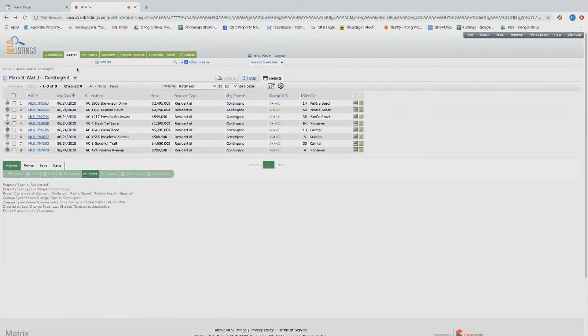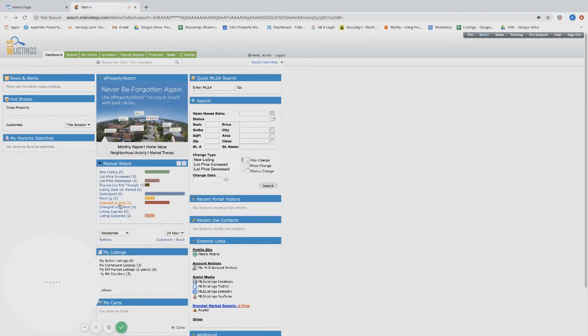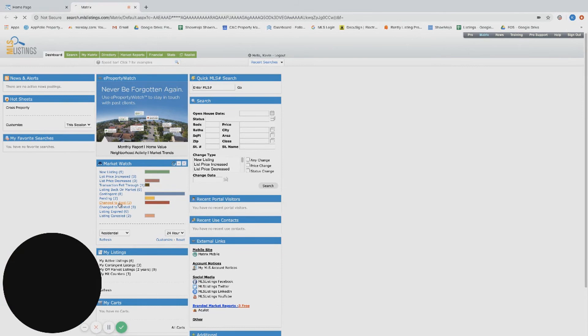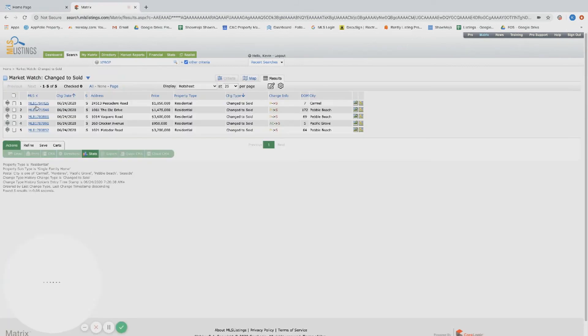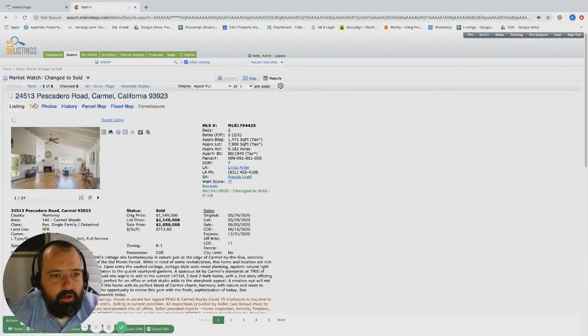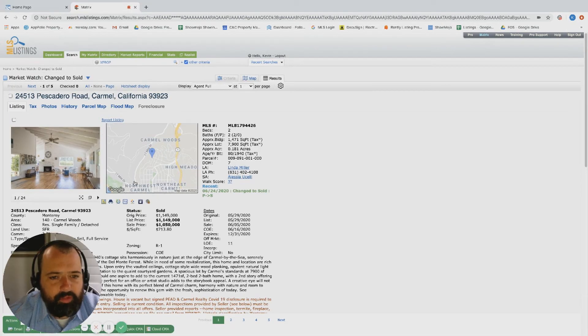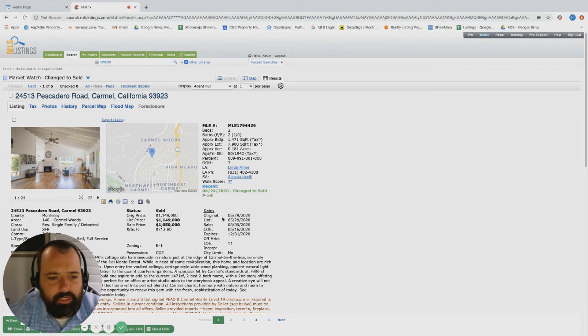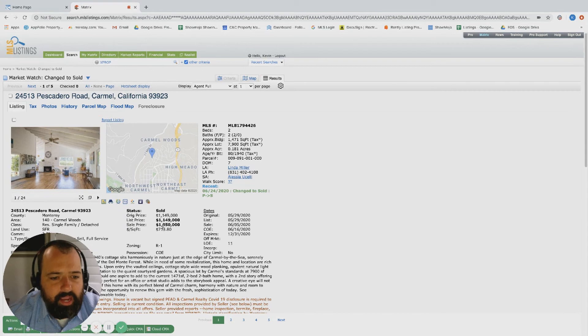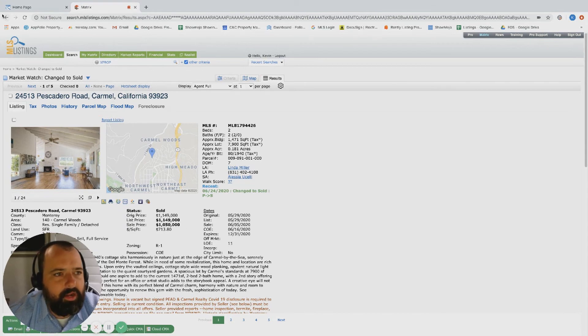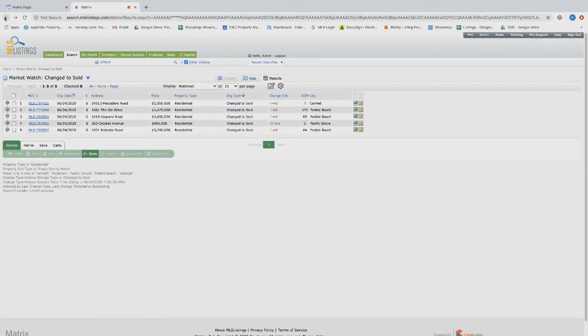Alright, now five changes sold. Pescadero Road over in Carmel Woods, two bed, two bath, 1,400 square foot. Was listed end of May, it was listed at 1.15 and it traded for a million fifty. That was a nice quick trade over in Carmel Woods - really cool property. I think that supports the price point.